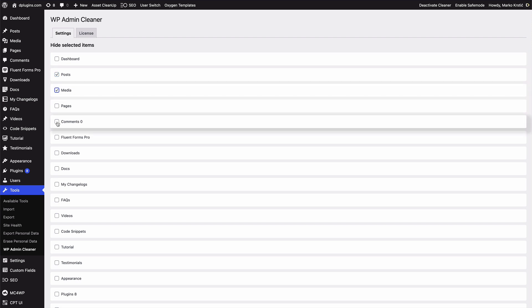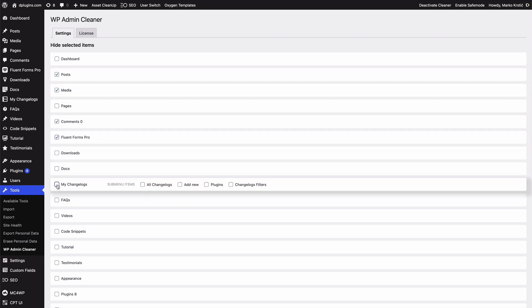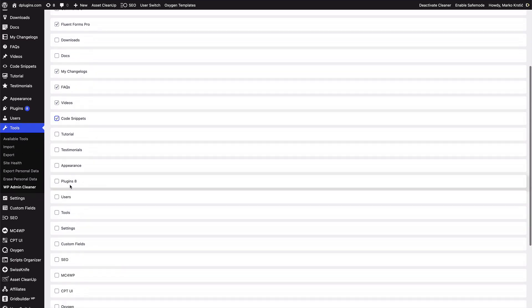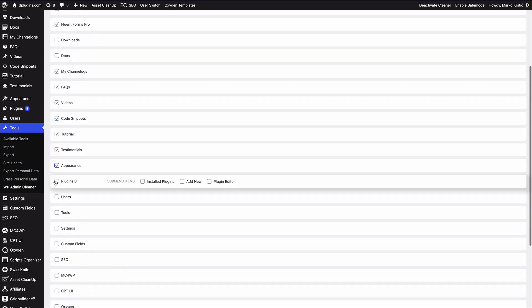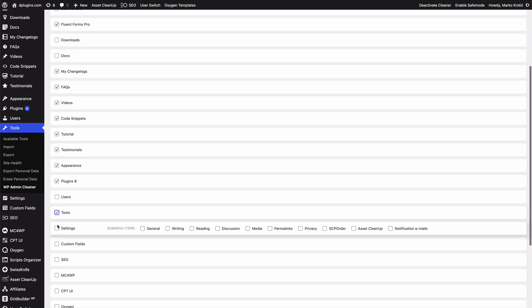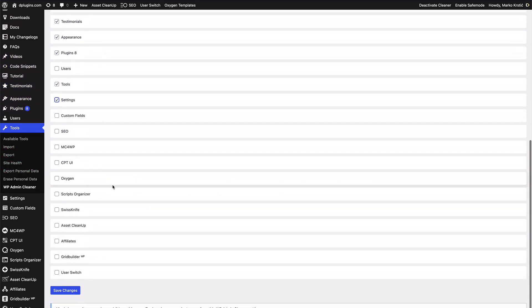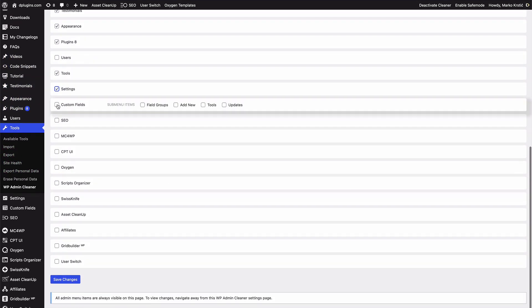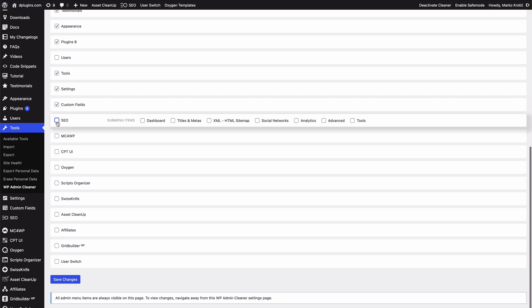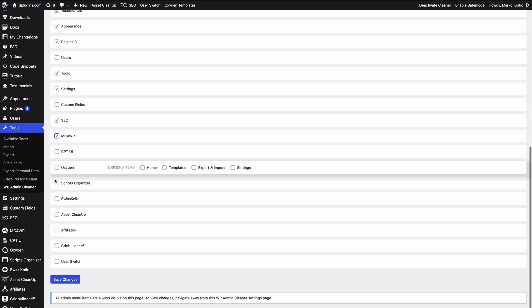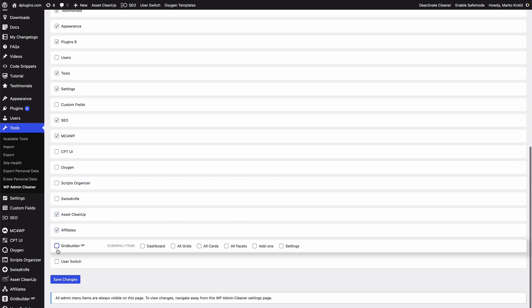So let's just hide what we don't need, for example. At this point, because as a developer you will probably focus only on the pages and the templates, so we can—let's keep the custom fields, that's ACF, Oxygen, okay perfect.